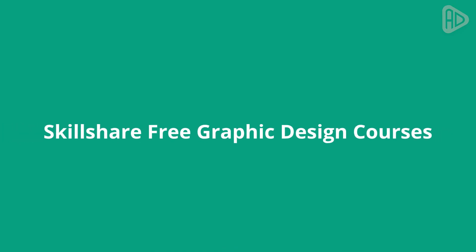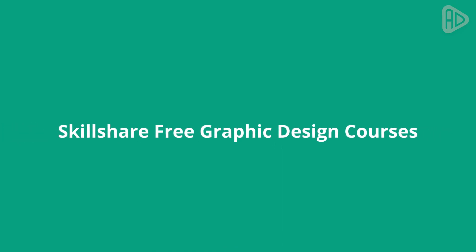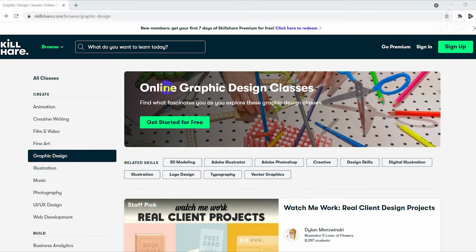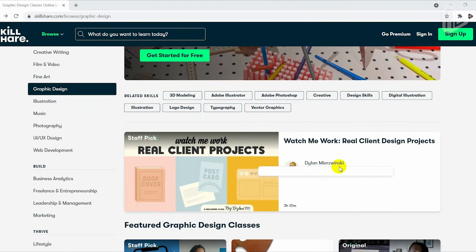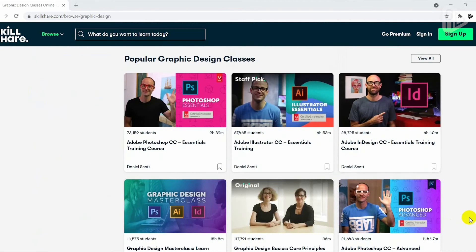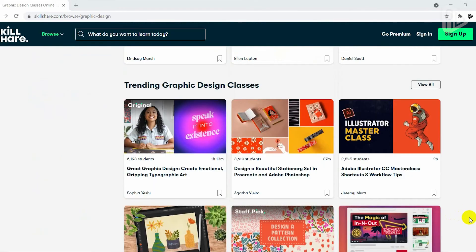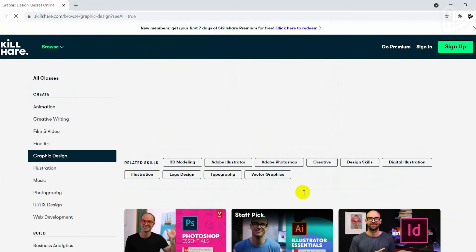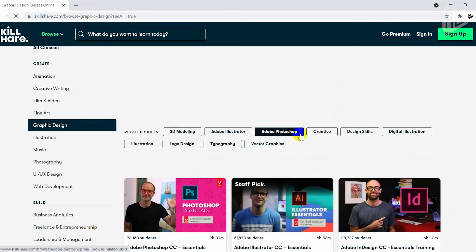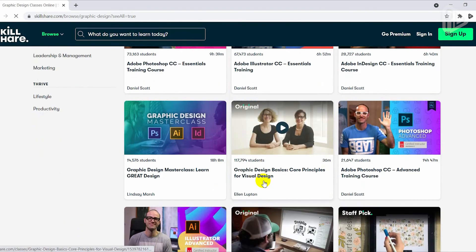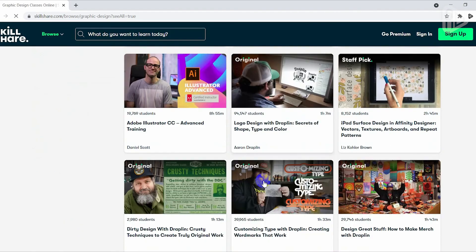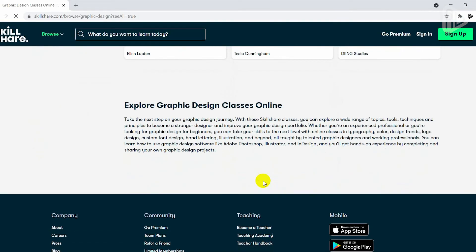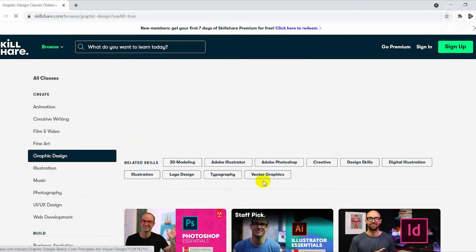Skillshare is an online learning platform with thousands of classes in design, business, tech, and more, with over 21,000 classes designed and instructed by world-class teachers. In the field of graphic design, there are lots of classes covering a variety of topics like logo design, 3D illustration, brand identity design, Adobe Photoshop CC, Adobe InDesign CC, Adobe Illustrator CC, Affinity Designer, and geometric grid-based designs.